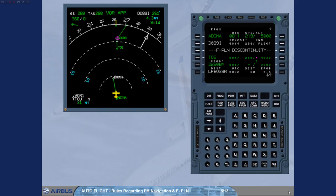Rule 3: Keep a flight plan discontinuity only when desired, for example when a radar vectoring is expected.